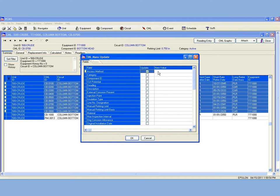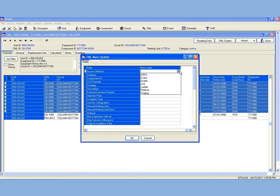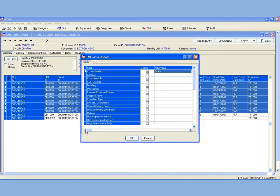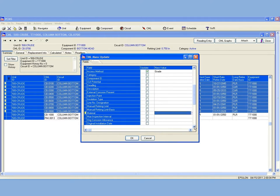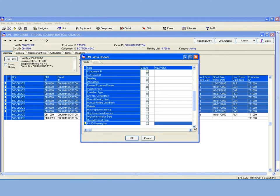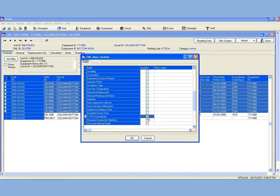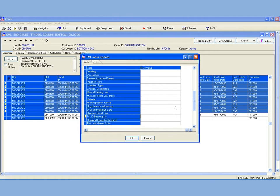For Access Method, I will change the value to Grade. And then for PNID Drawing Number, I will add the value P12345.